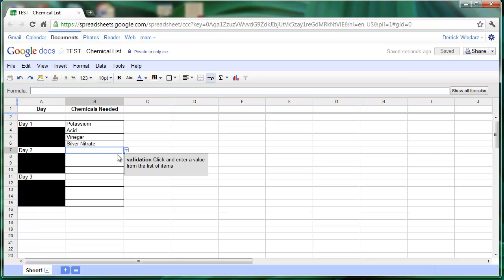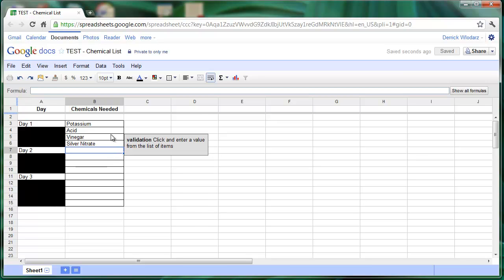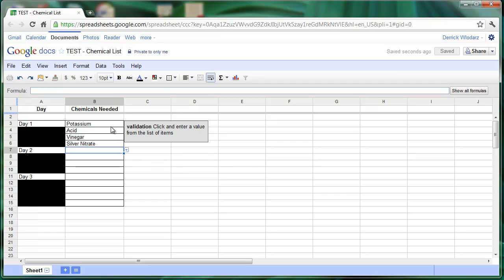So that's just an example of how you can create a drop-down box in any cell within a Google spreadsheet.